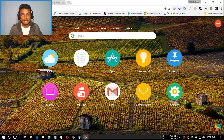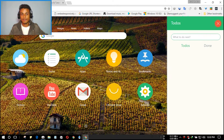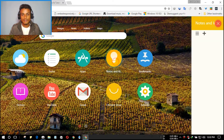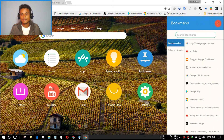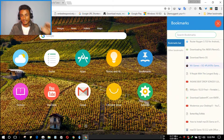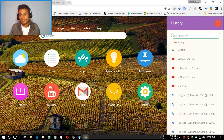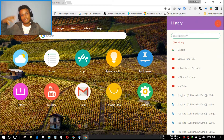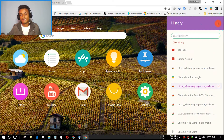It also has some built-in apps like a to-do list — you can write something there and remember to do it later. There's also a Notes feature. You can also see all your bookmarks with just one click, as you can see here. And you can also see your history with just one click — it won't load a new window, so it's just easy.